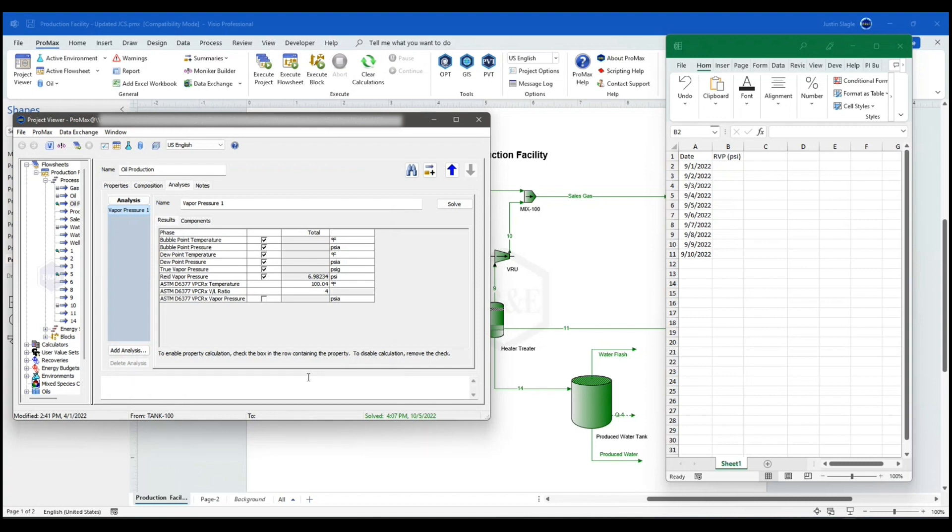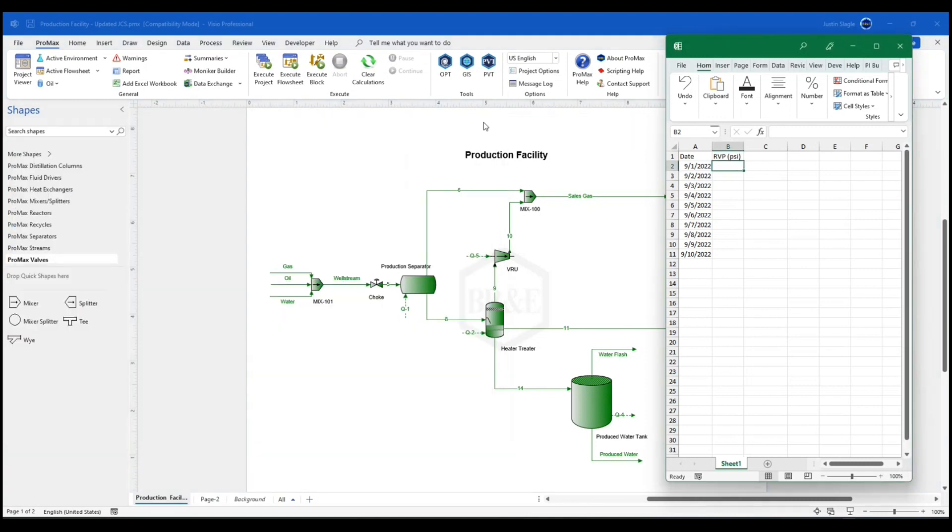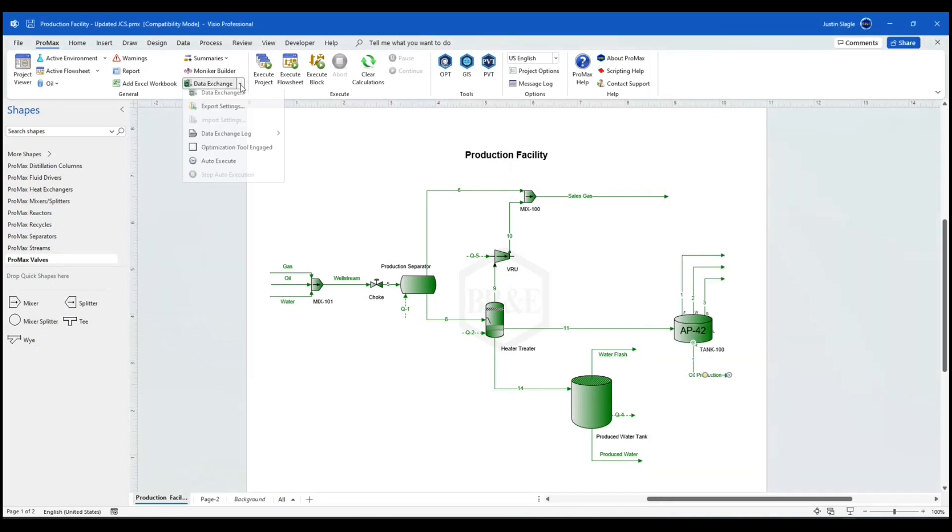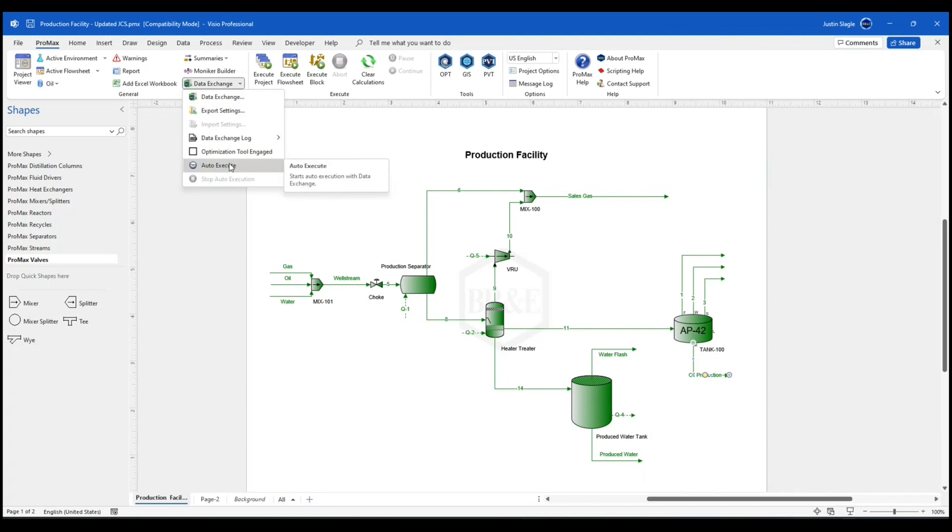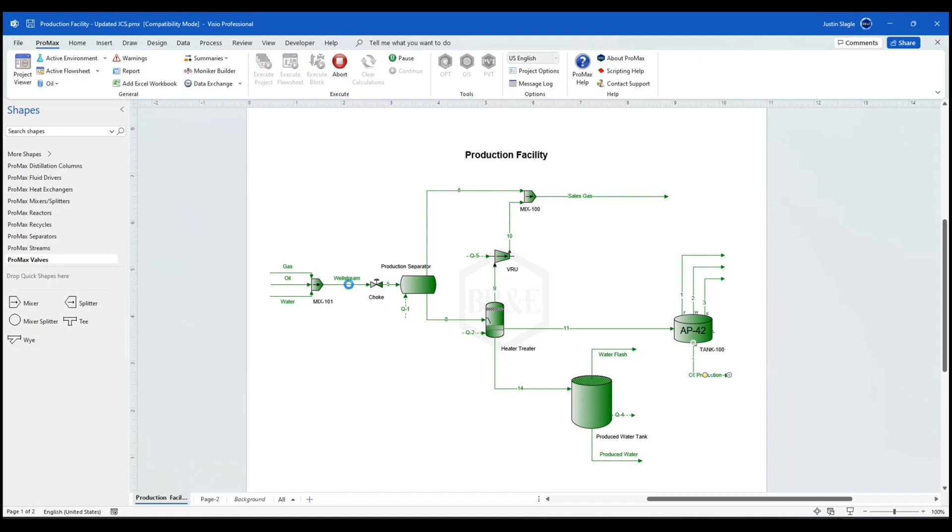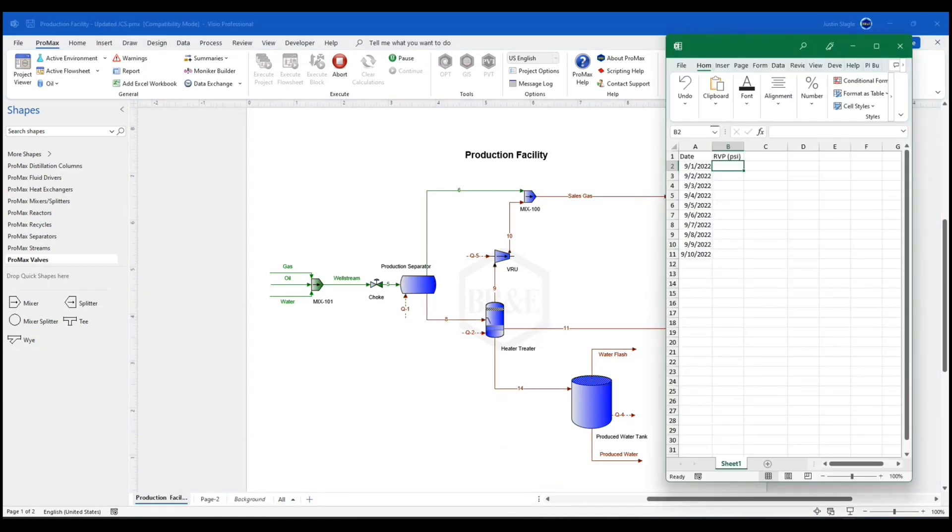And now what I'm going to do is I'm going to close this. And I'm going to go to my data exchange little arrow here next to my icon. And I'm going to go to auto execute. You'll see that ProMax will start iterating through here. And if I go to Excel, you'll see it start populating inside of Excel as well. And it's going to go through one by one, adding all of those in.